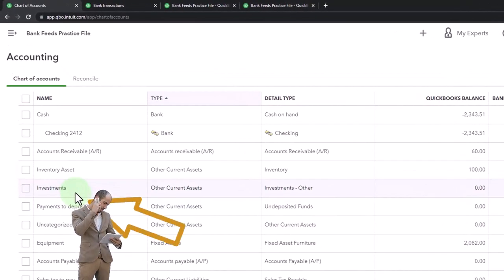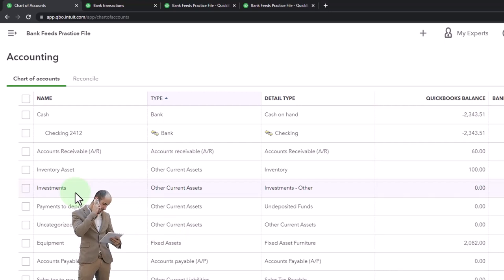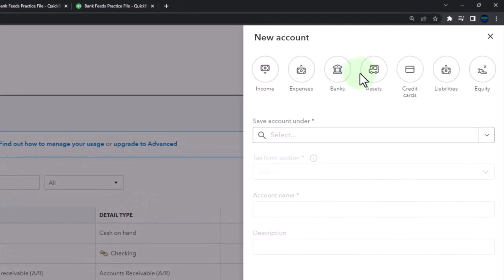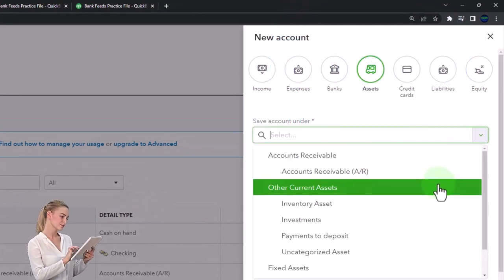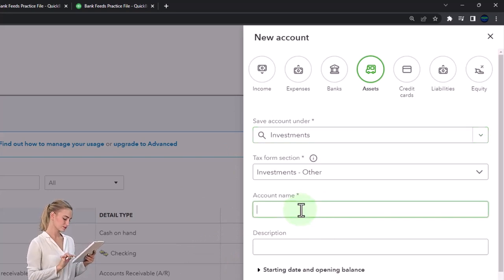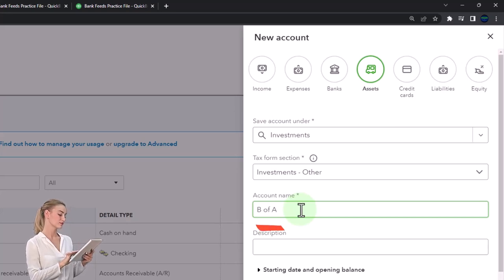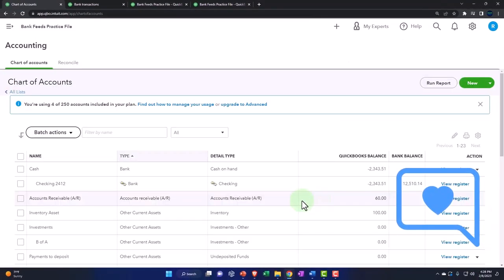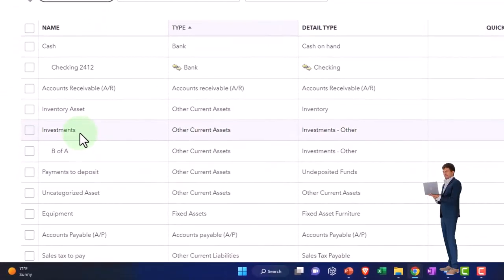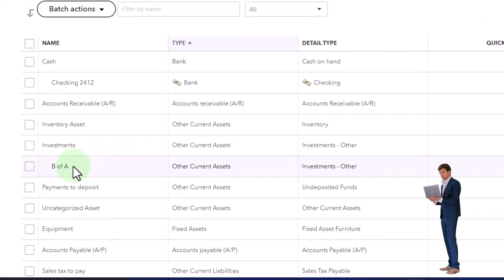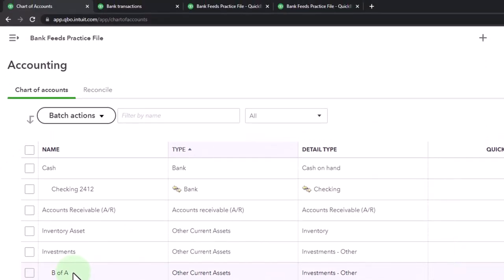Under Investments, I'm going to put a subcategory for the places I'm investing in, which could be Vanguard, Bank of America, or E*TRADE. I'm going to add a new account — another other current asset account — but it's going to be a subsidiary account under Investments. I'll call one 'BofA,' representing investments in stocks and bonds with the institution of Bank of America. Now when I populate this on the balance sheet, I'll have a parent account of Investments and then Bank of America Investments — meaning investment accounts like stocks and bonds, not checking or savings accounts.